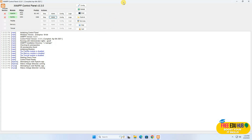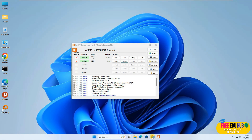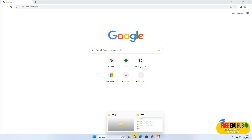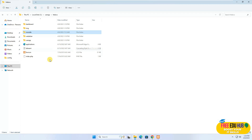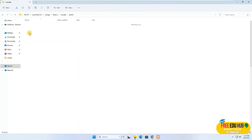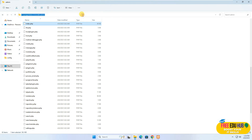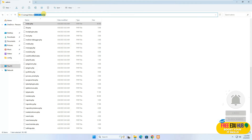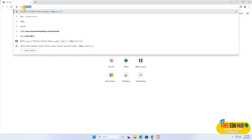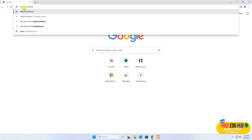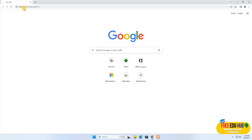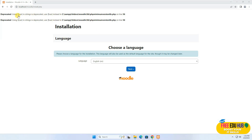Now I'll open Chrome and browse to the Moodle files location: C Drive, XAMPP folder, htdocs, Moodle, then the admin folder, where you'll find a file called index.php. Moodle recommends that for a web-based installation you must target the Moodle admin folder to start the installation. So I'll type it as localhost/moodle/admin/ and press Enter.